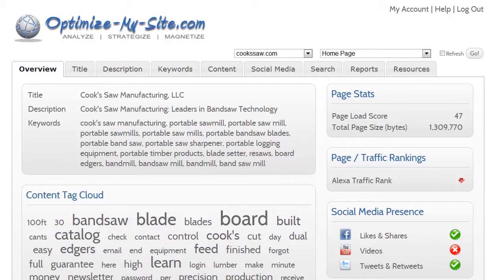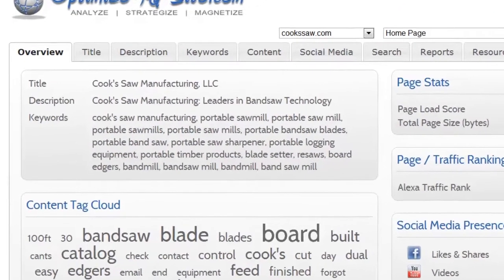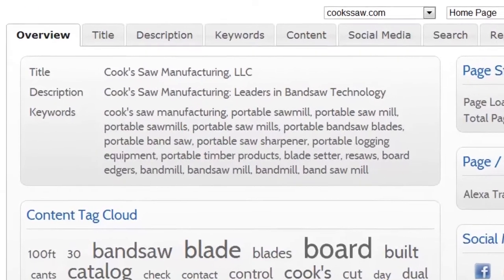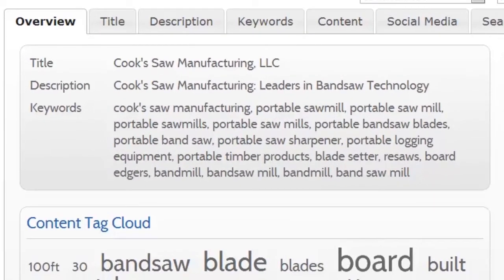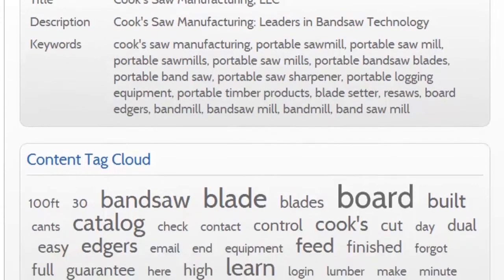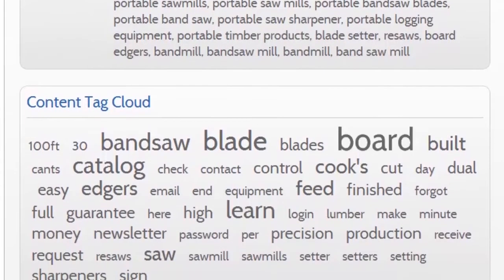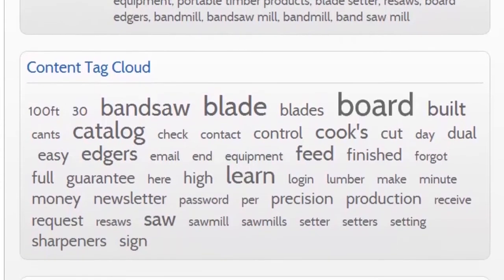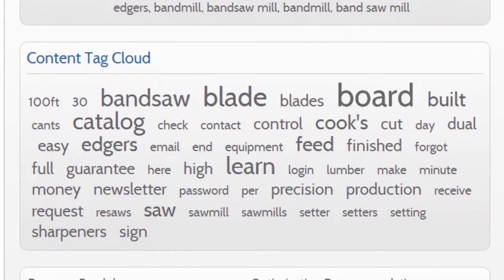Once you sign in, you'll see the Overview tab for your default home page. In this case, the home page for Cooks or Manufacturing. The Overview tab shows the title, description and keywords for this page. And below that, a content tag cloud, which shows the distribution of the most commonly used words.